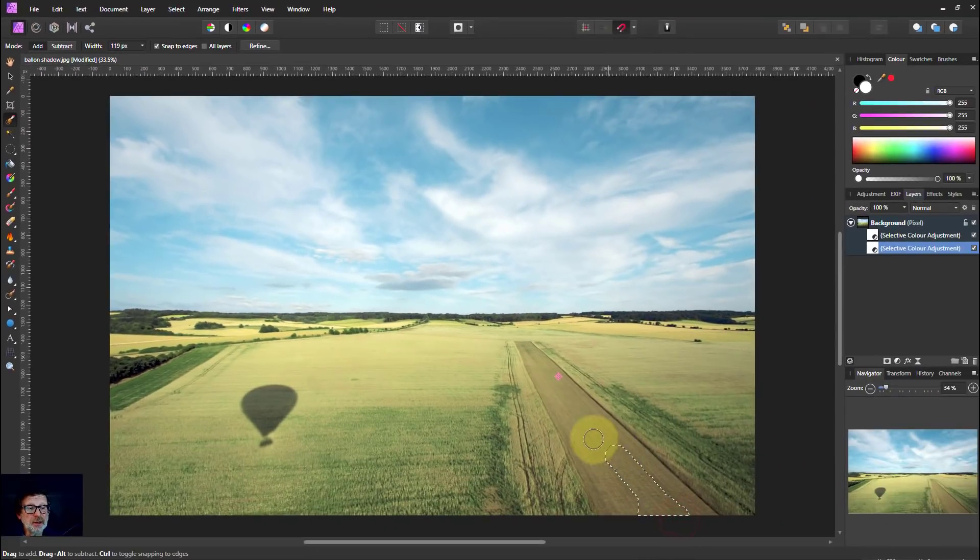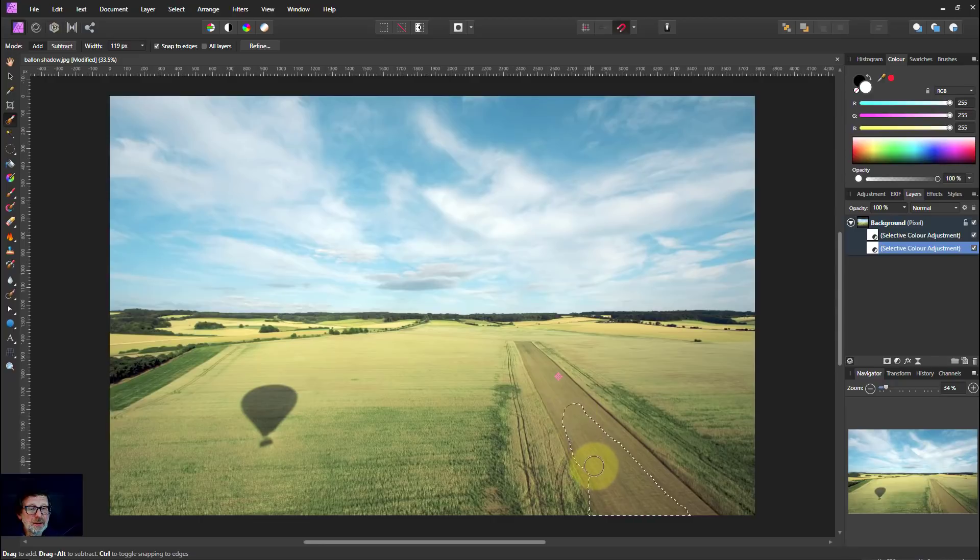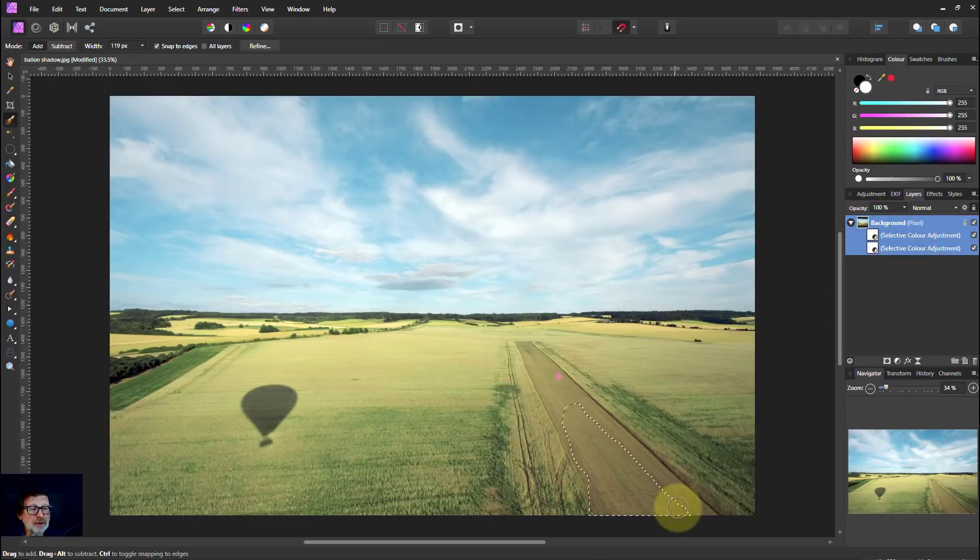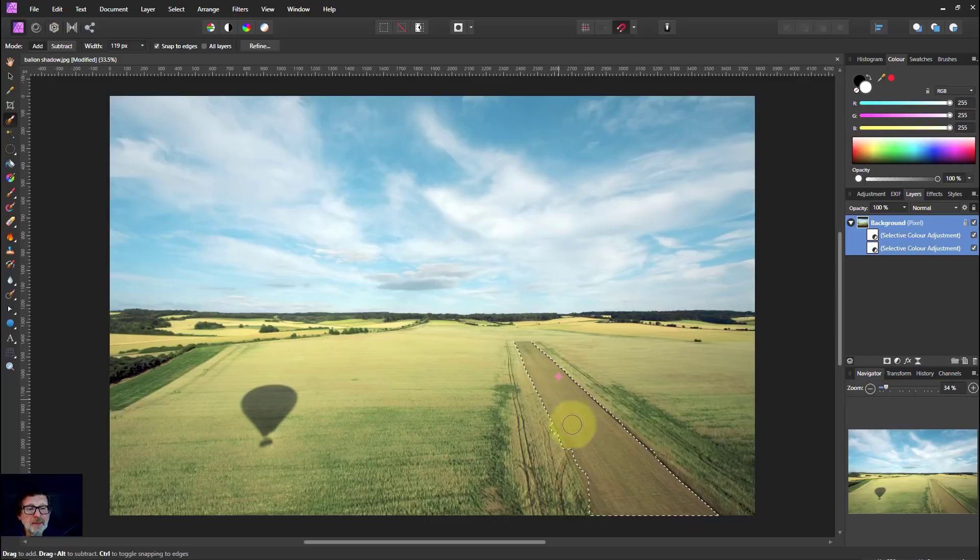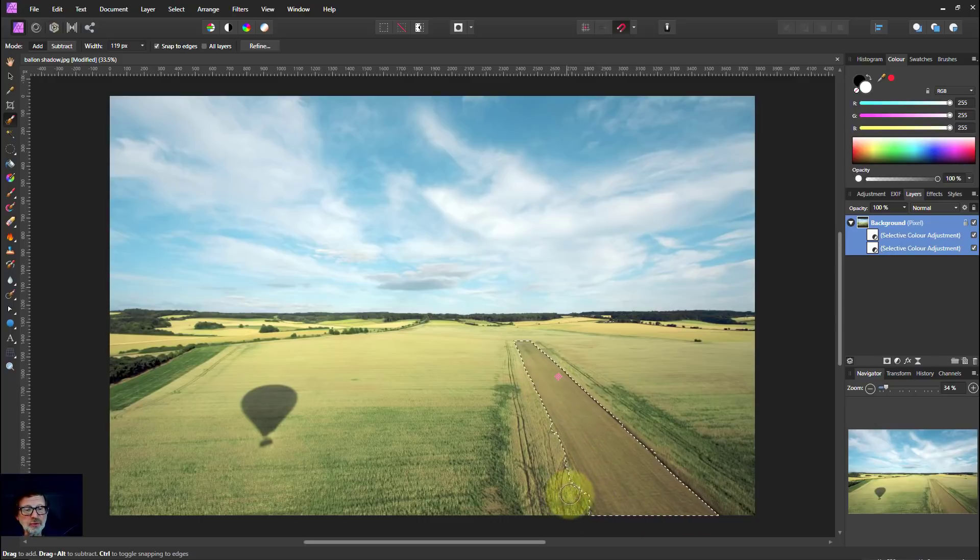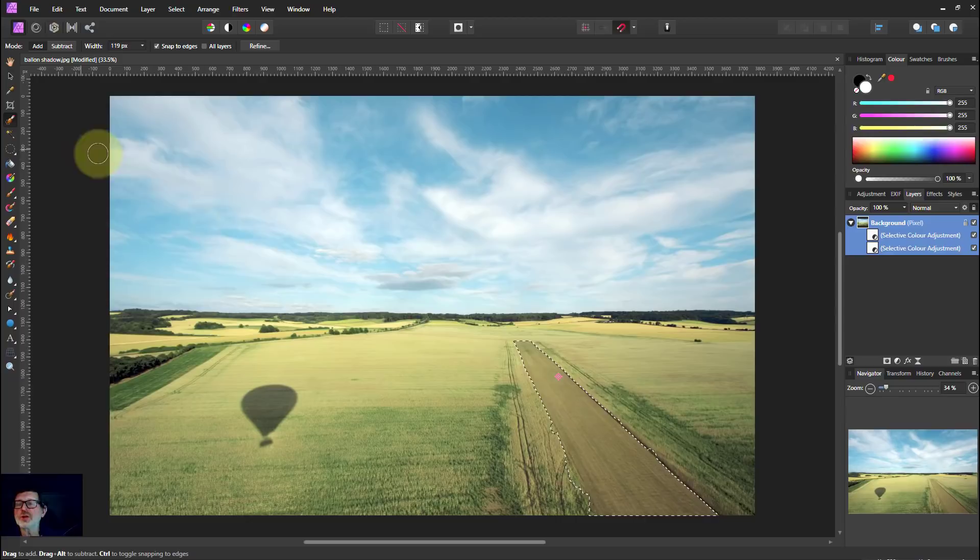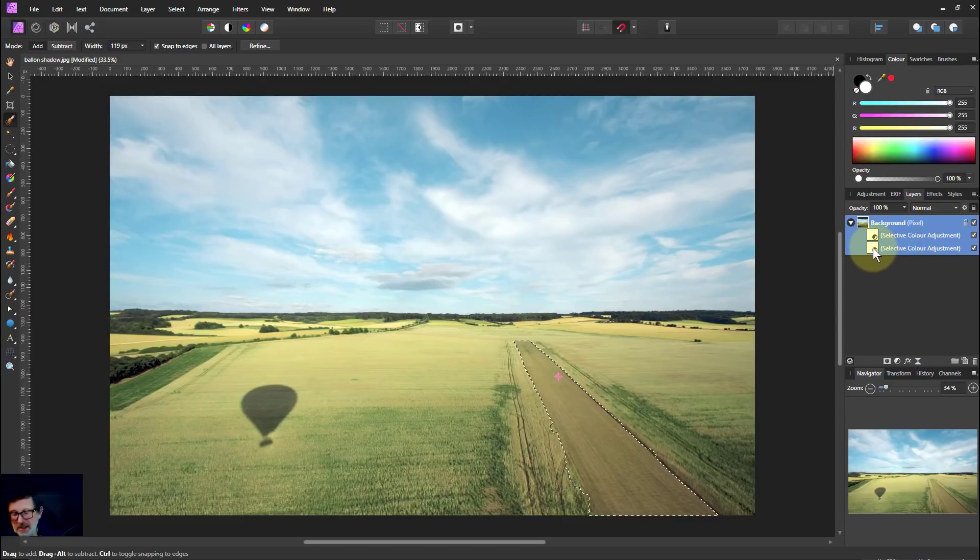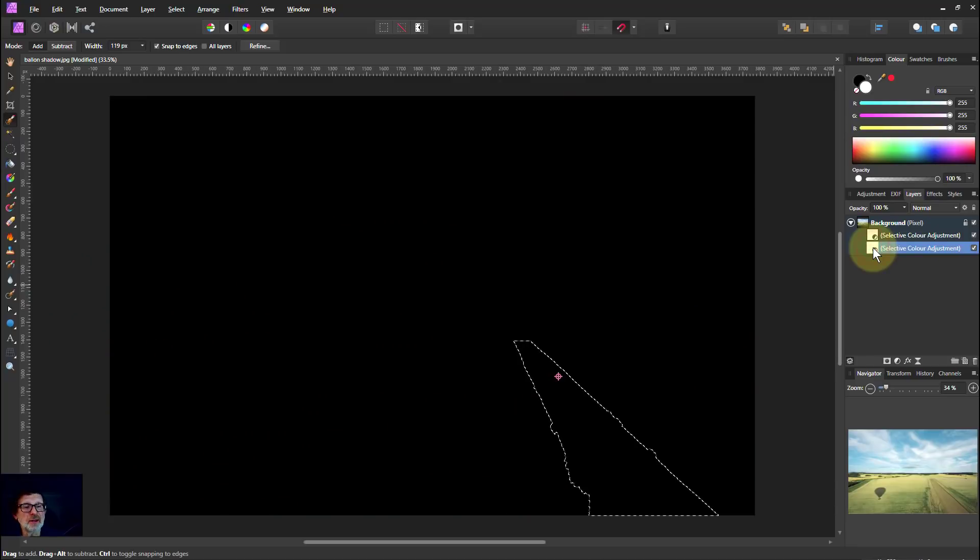And as we paint down here, we need to select the background color here for that to work. There we go. That's better. And that'll do for now. And so, because the mask is black, we've got ALT click. See, that's black.